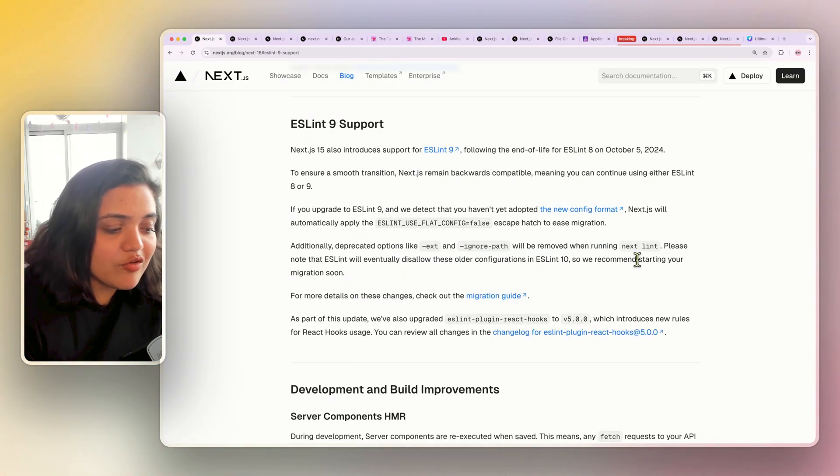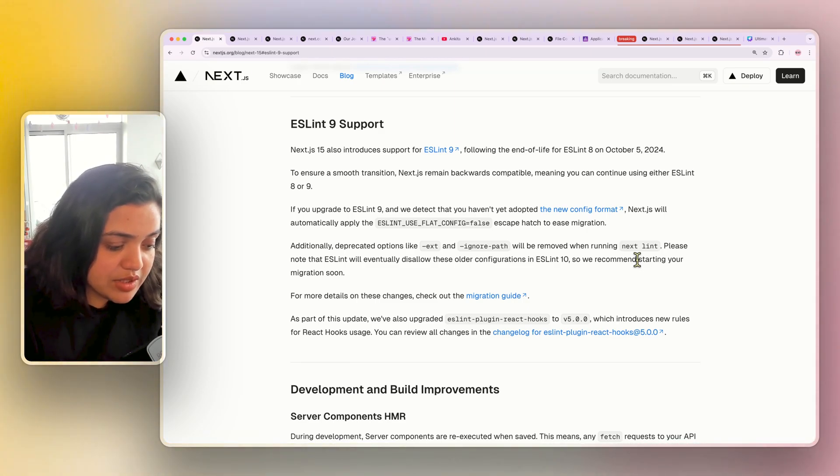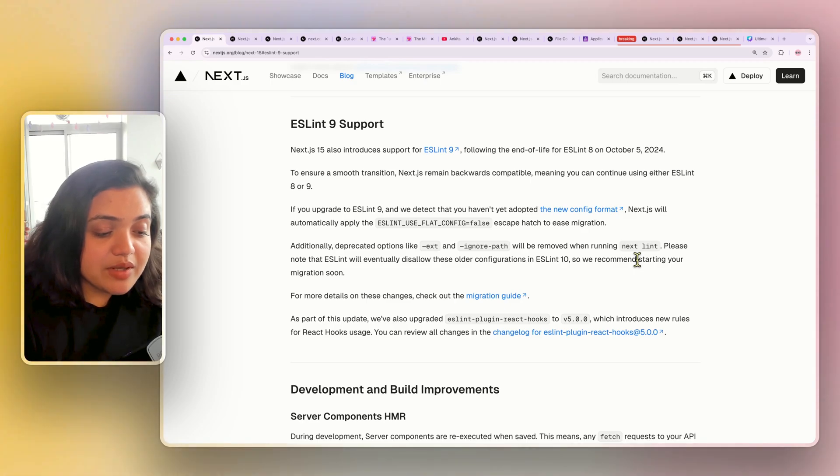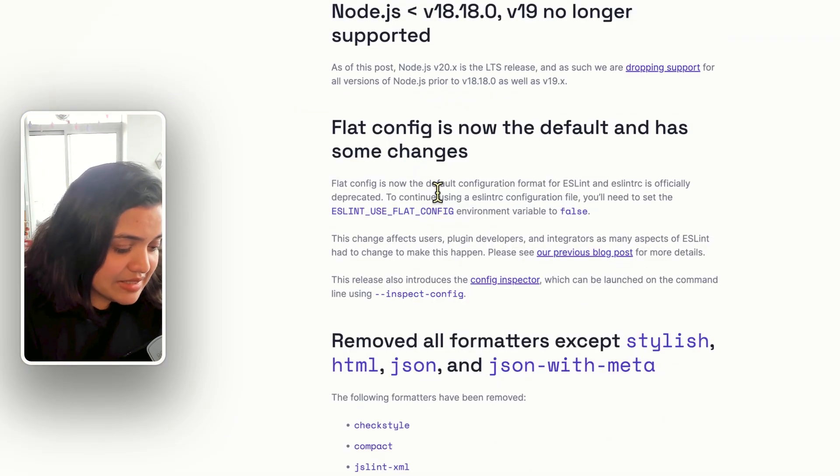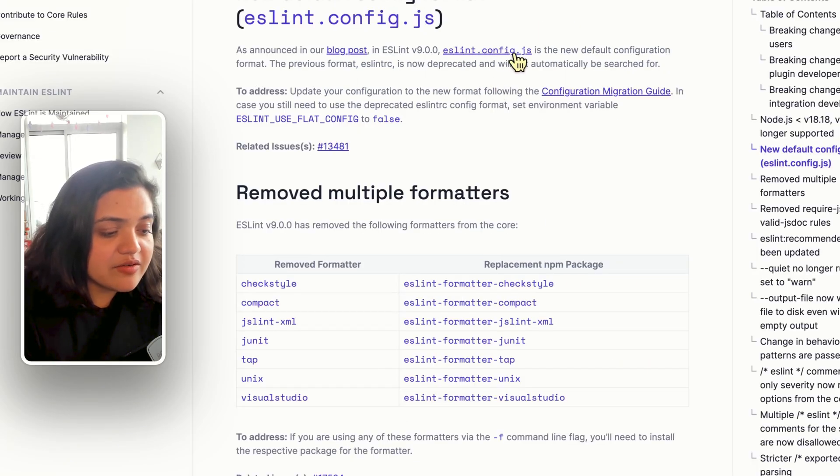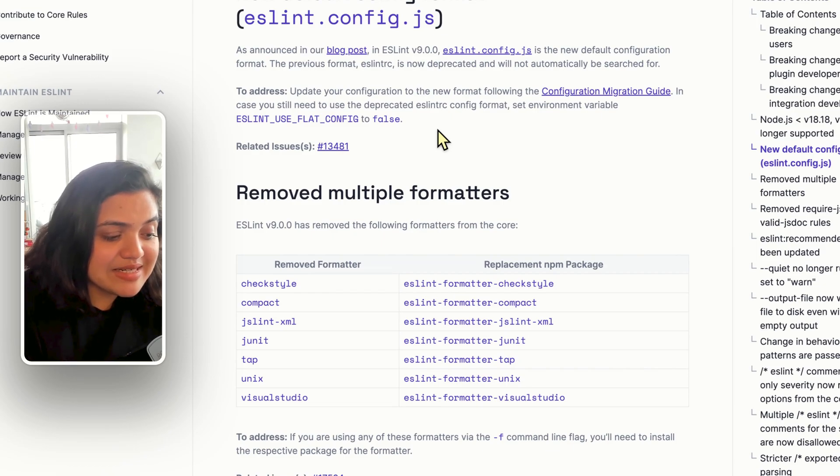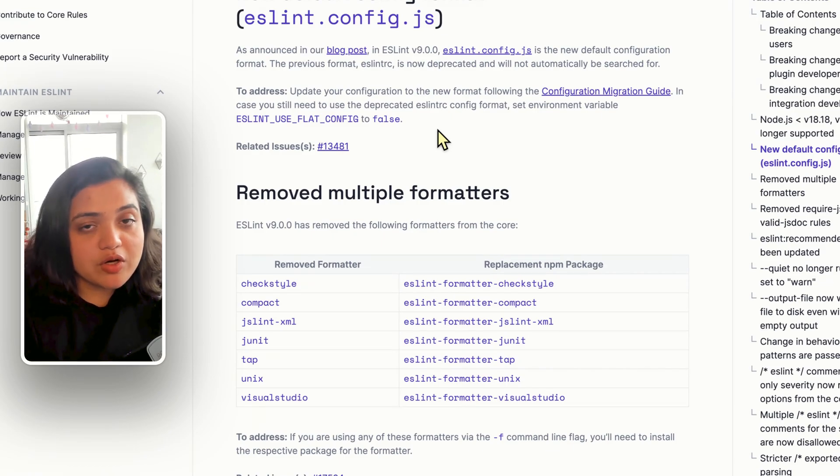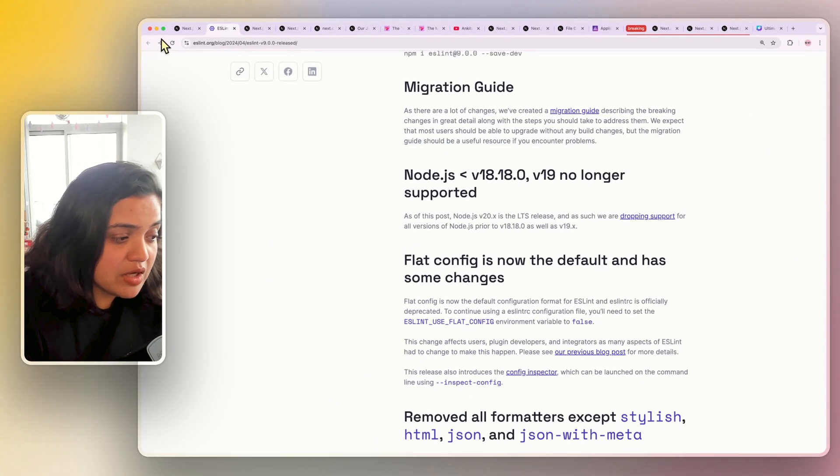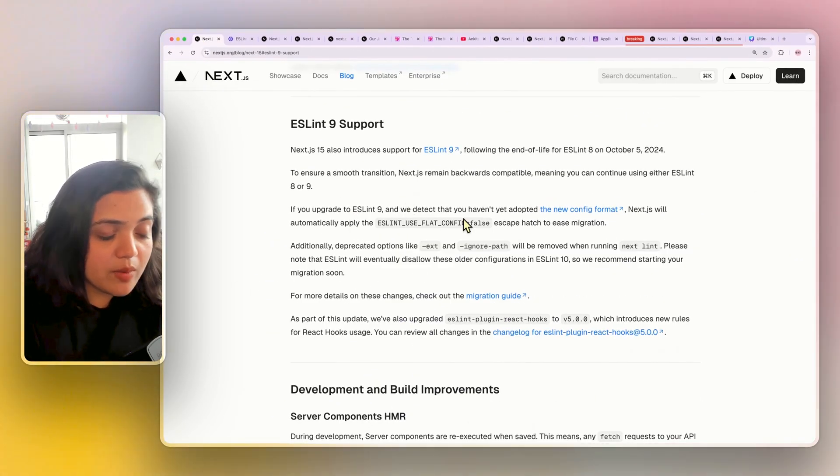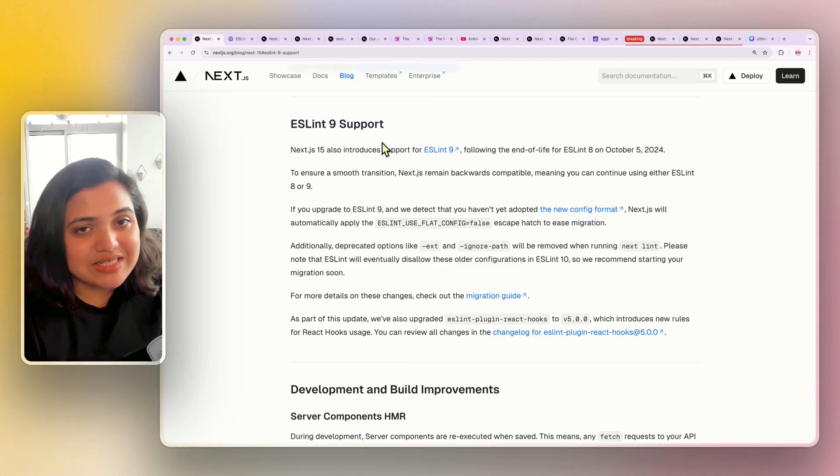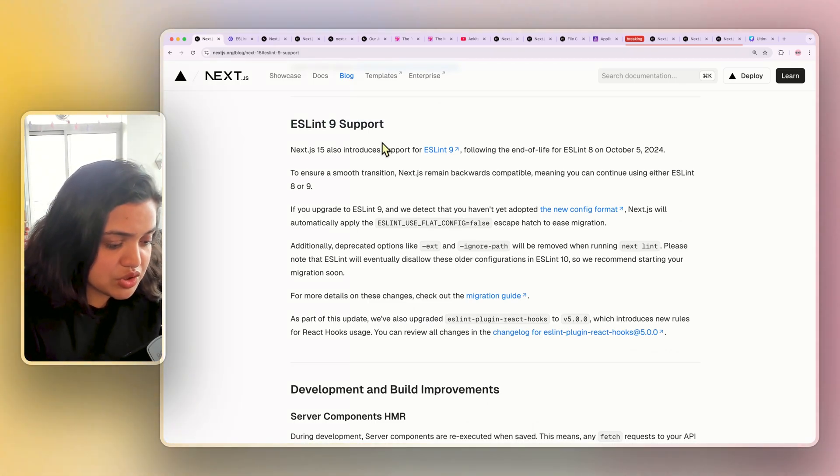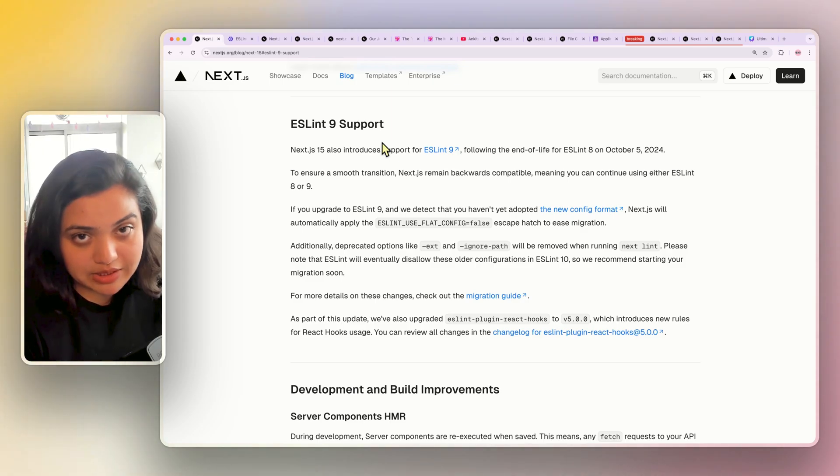There is now support for ESLint 9 as well. And this is also something you need to keep in mind as Next.js does remain backward compatible. But with ESLint 9, the flat config is now the default, which means that ESLint config.js is now the default configuration. And if you do have an ESLint RC file, then that is deprecated and will not be automatically be searched for. So your project can break. So make sure that as you upgrade to Next.js 15 with the upgrade to ESLint 9, make sure that you are following all the instructions here to migrate your application.